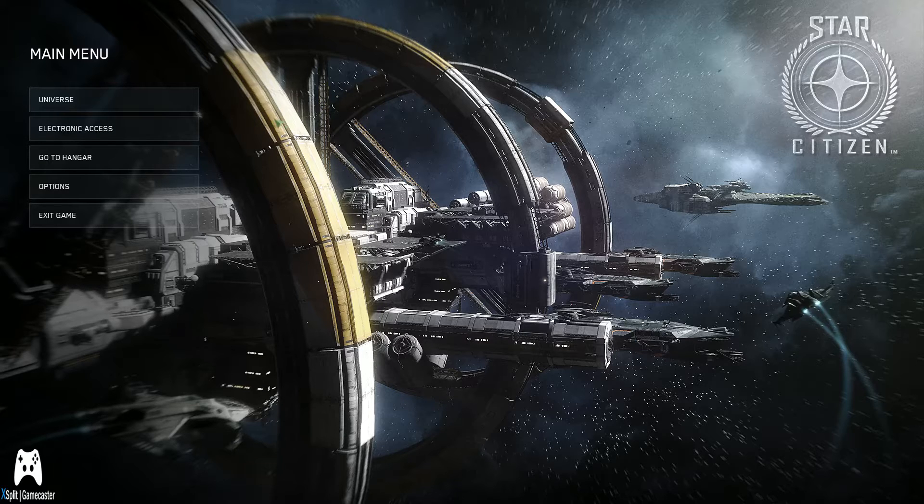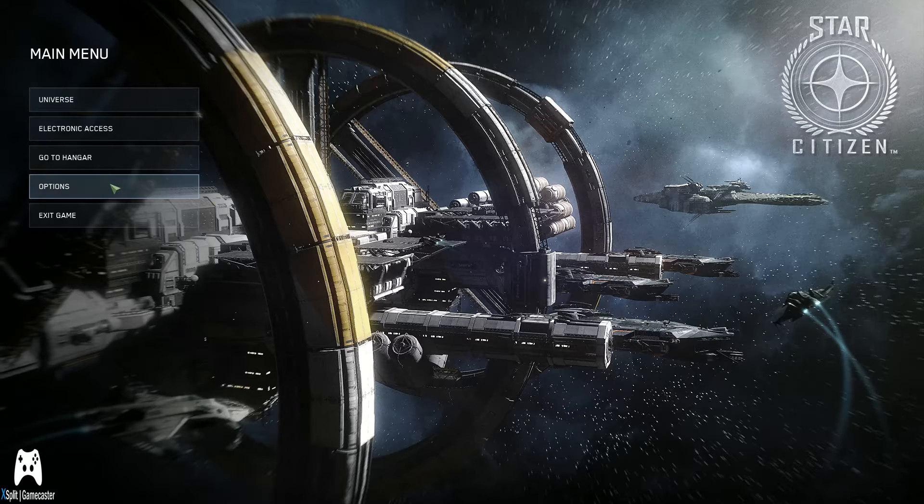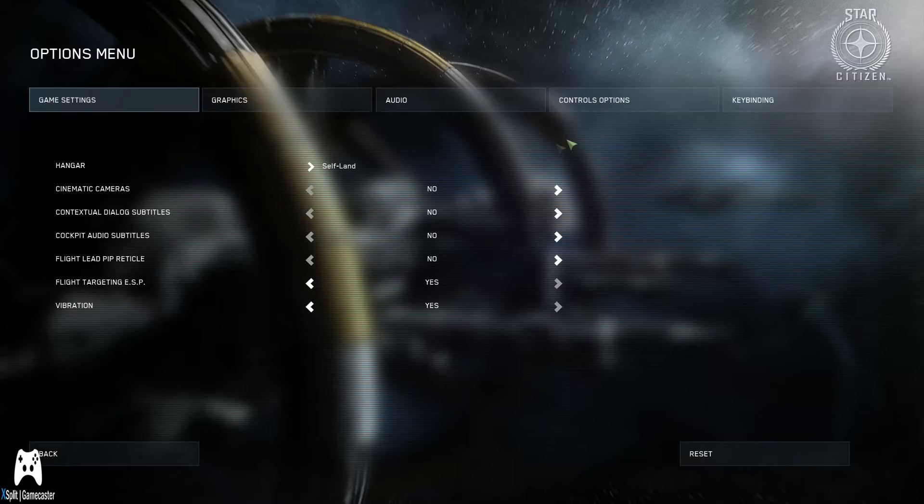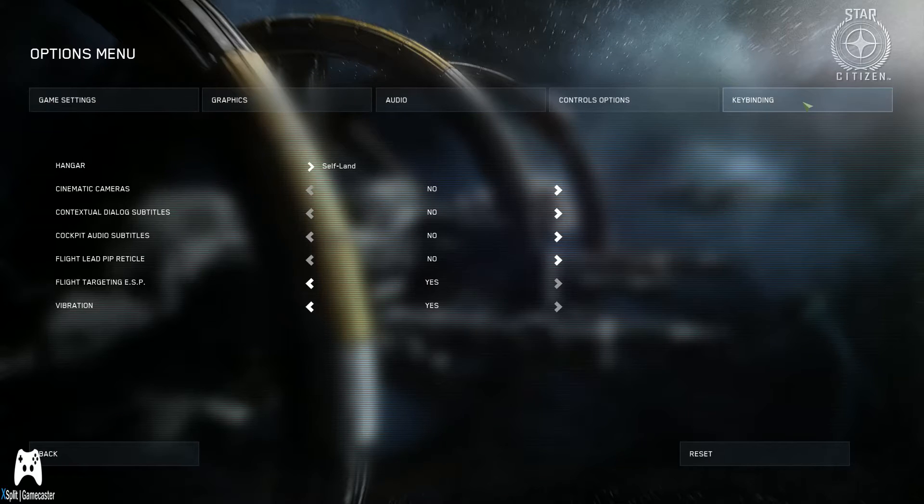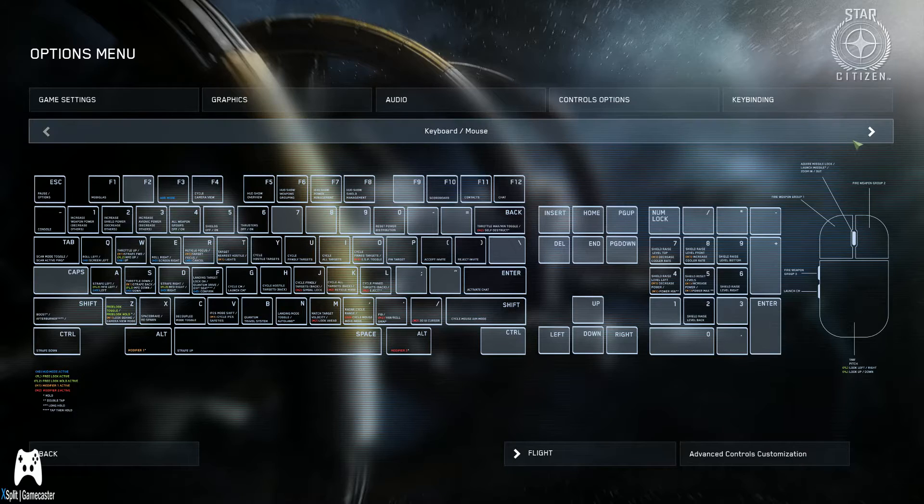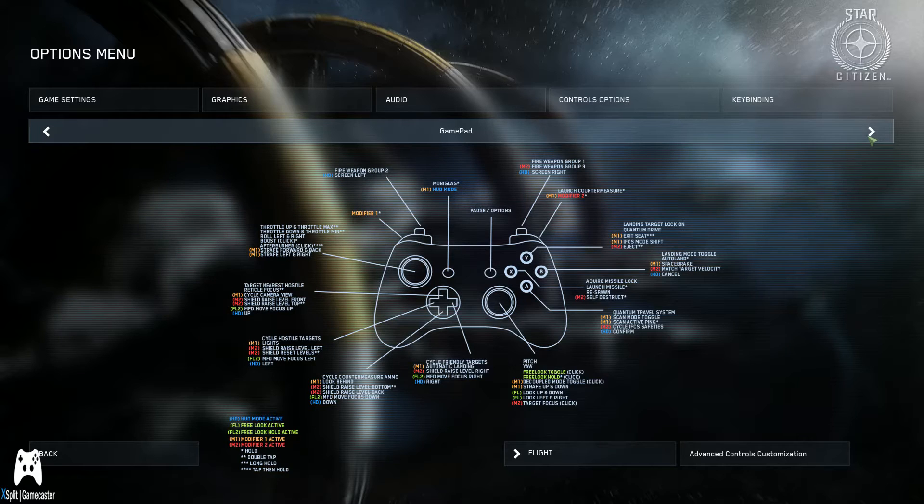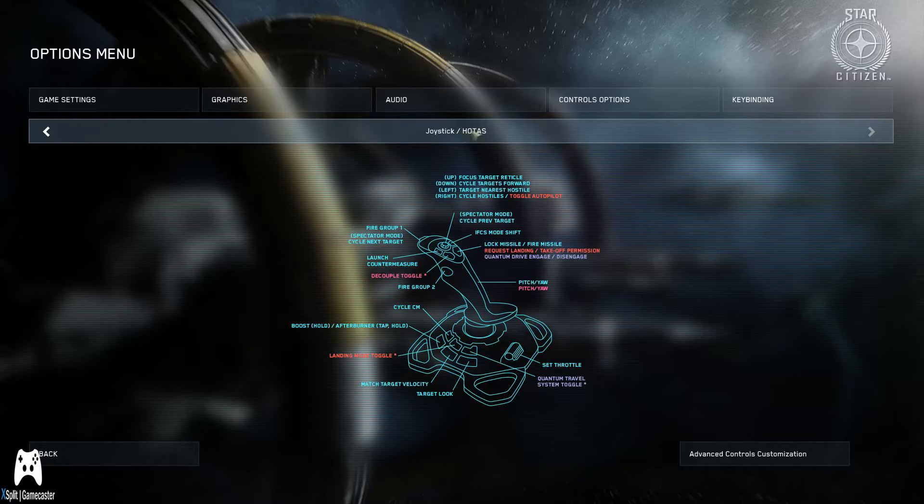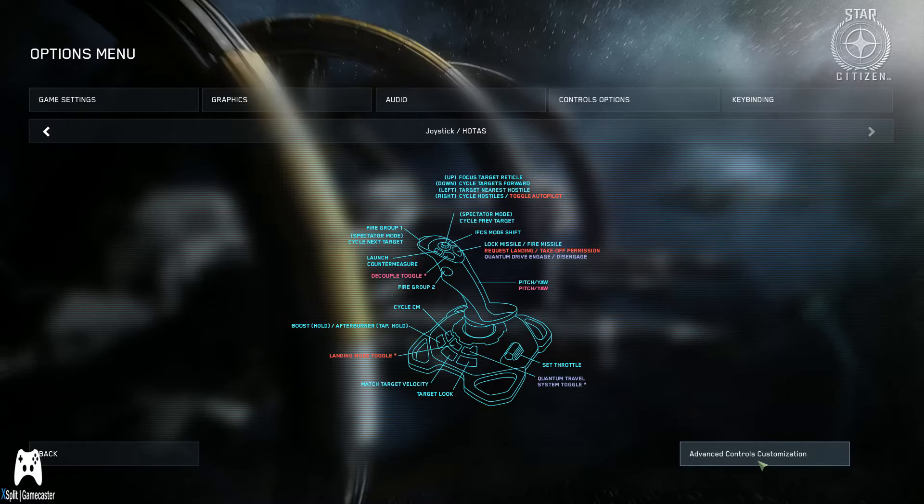So let's get started, shall we? And this is very simple. So as you can see, you literally just go to Options, open it up, and don't go to any of these other settings, just go straight to Keybindings. See keyboard and mouse, skip past that, then skip past GamePad, go straight to Joystick slash HOTAS.